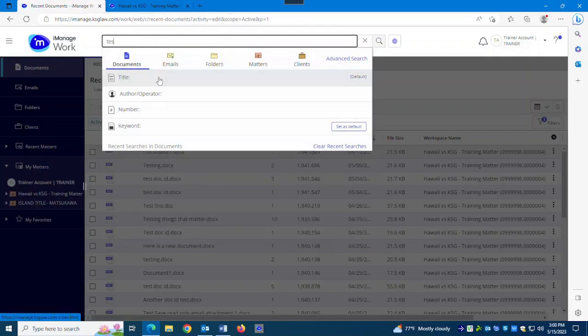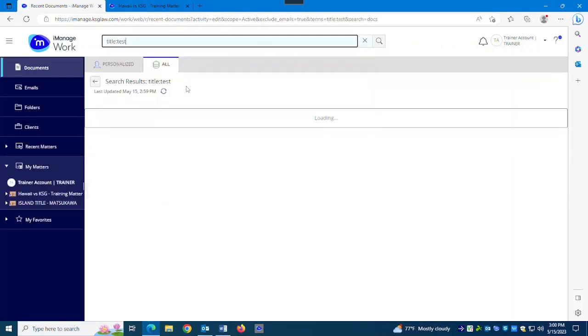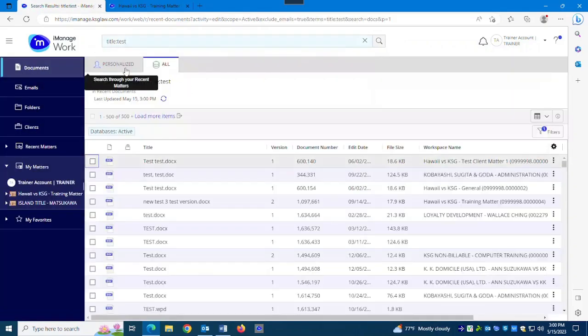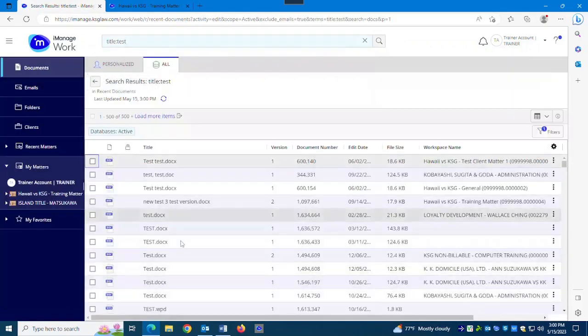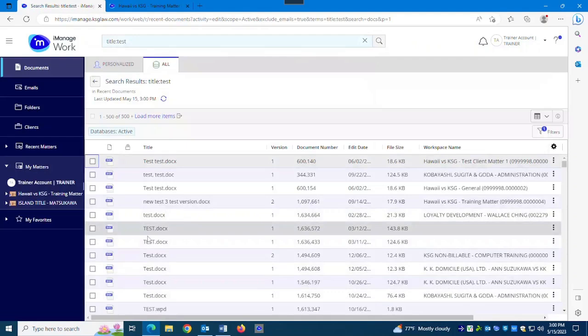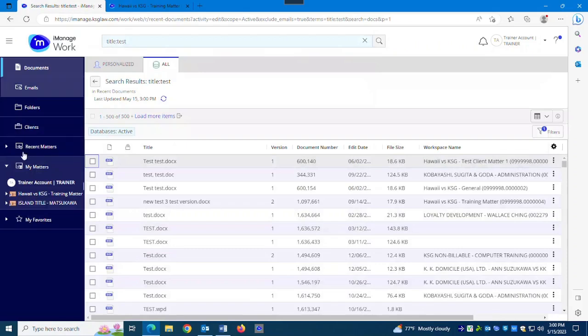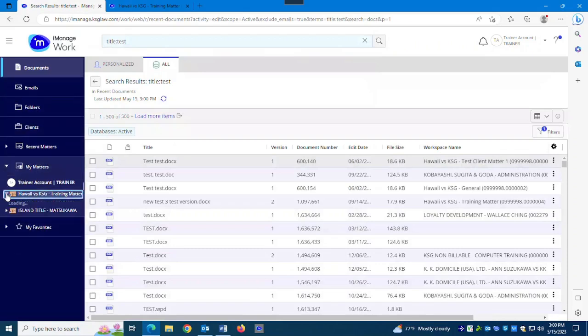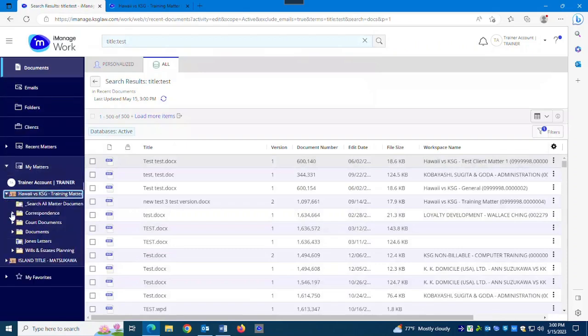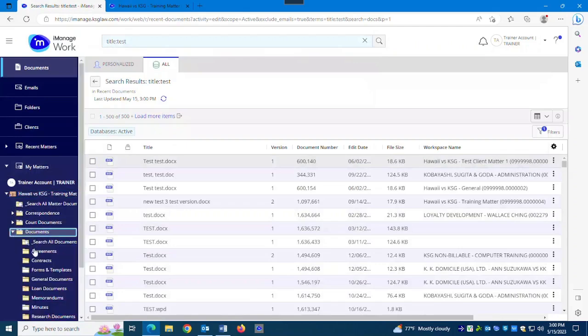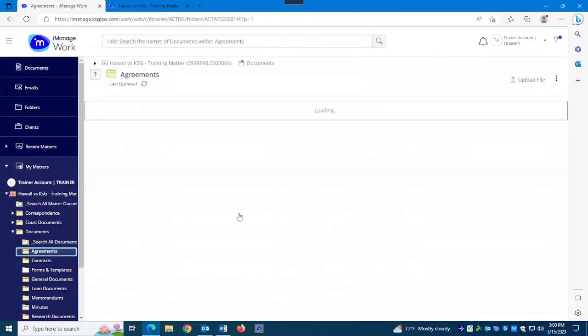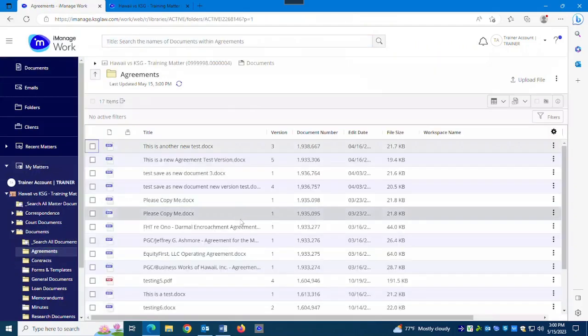Now when I say searching, I mean I'm typing and I'm searching. I want to find documents with test in the title. Okay, that's searching.